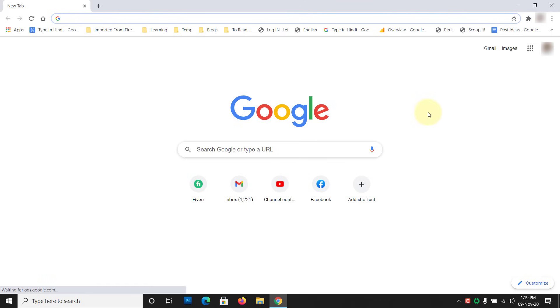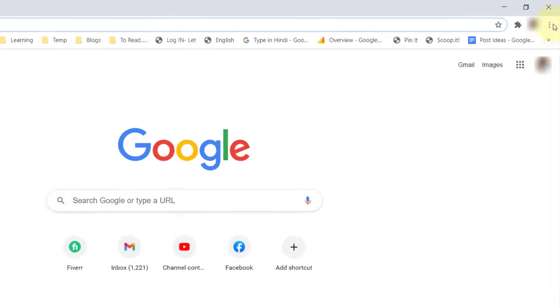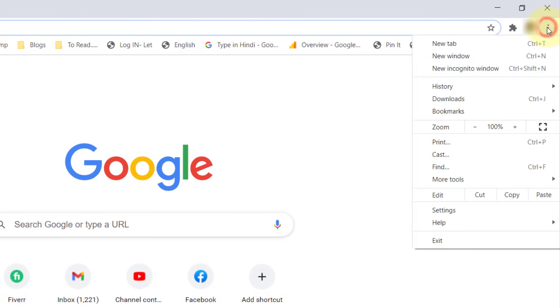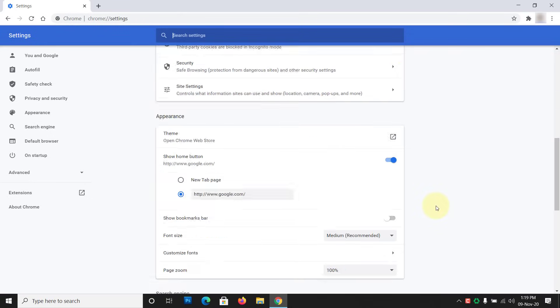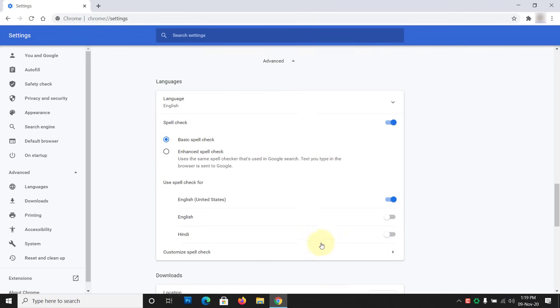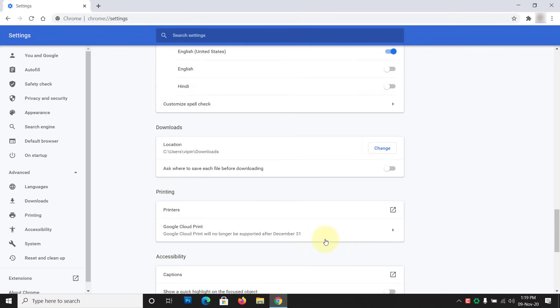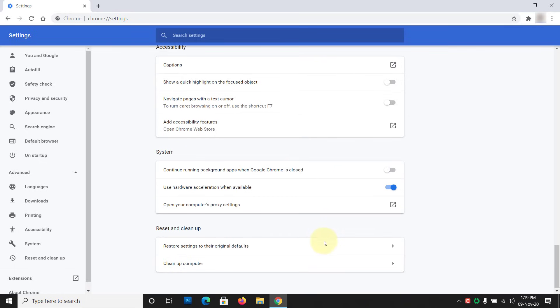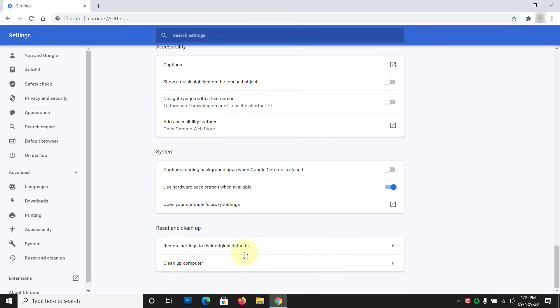To reset the browser, click Menu, then Settings. Scroll down and click on Advanced. Then scroll down again and click on Restore Settings to their original defaults.